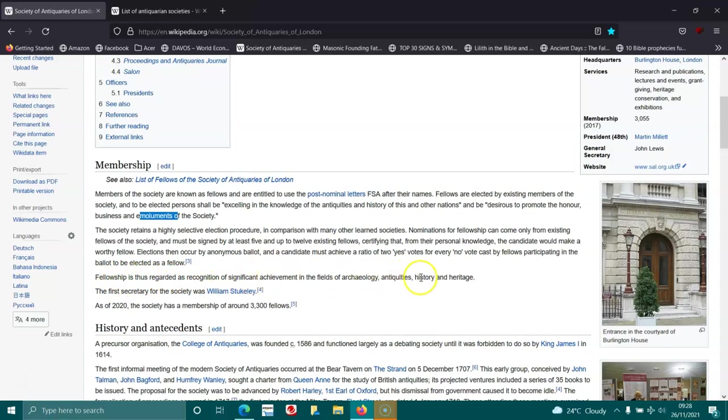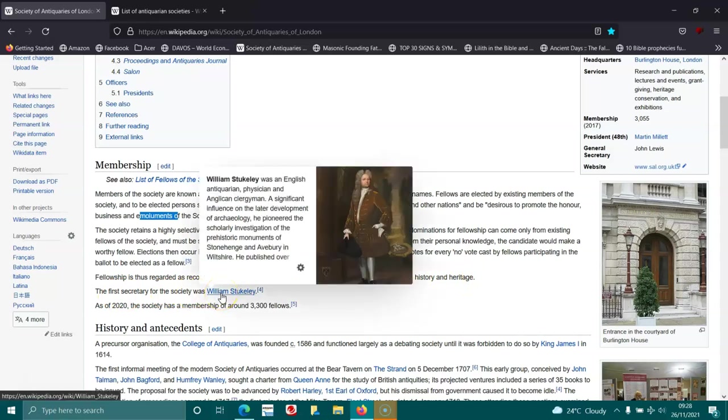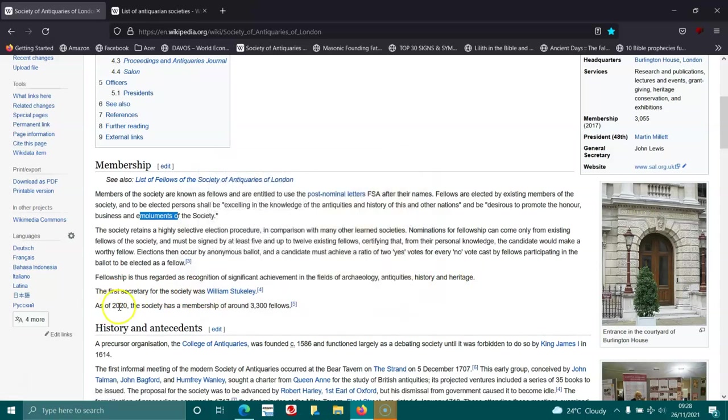Fellowship is thus regarded as recognition of significant achievement in the fields of archaeology, antiquities, history, and heritage. The first secretary of the society was William Stukeley. As of 2020, the society has a membership of 3,300 fellows.